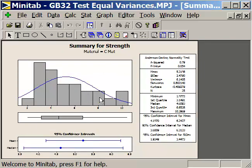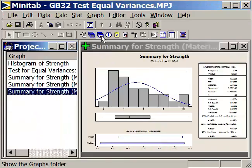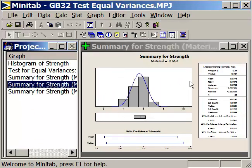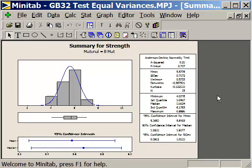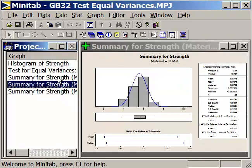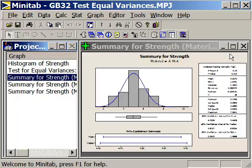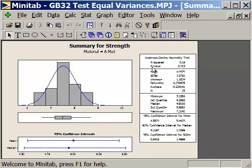When we look at material C, its p-value is .034, so we would consider that not to be normally distributed. Looking at the summary for material B — the p-value is .727, so yes, that's normally distributed. And for material A, the p-value is .913, so that is normally distributed as well. So material C does not have a normal distribution, while materials A and B do.